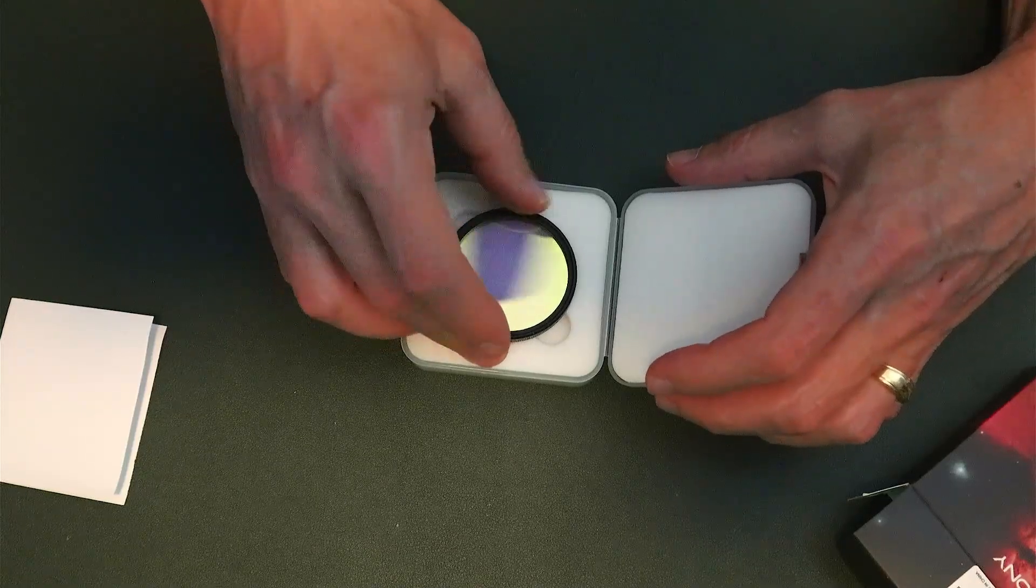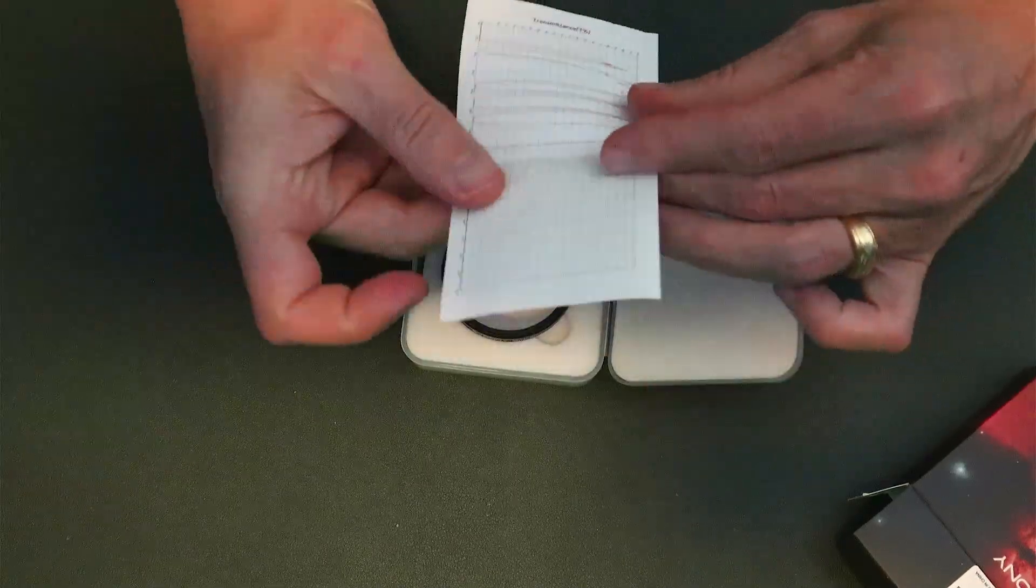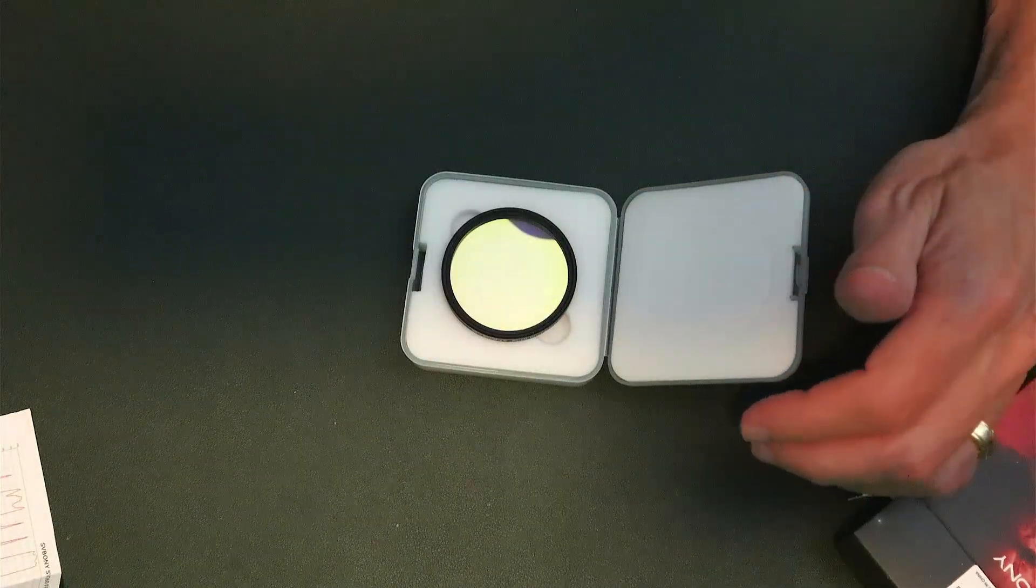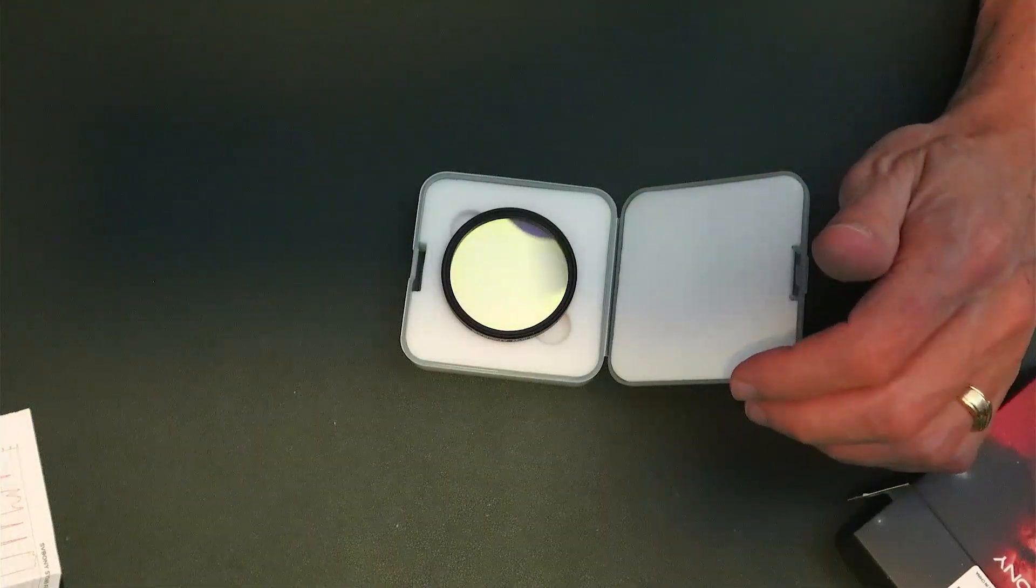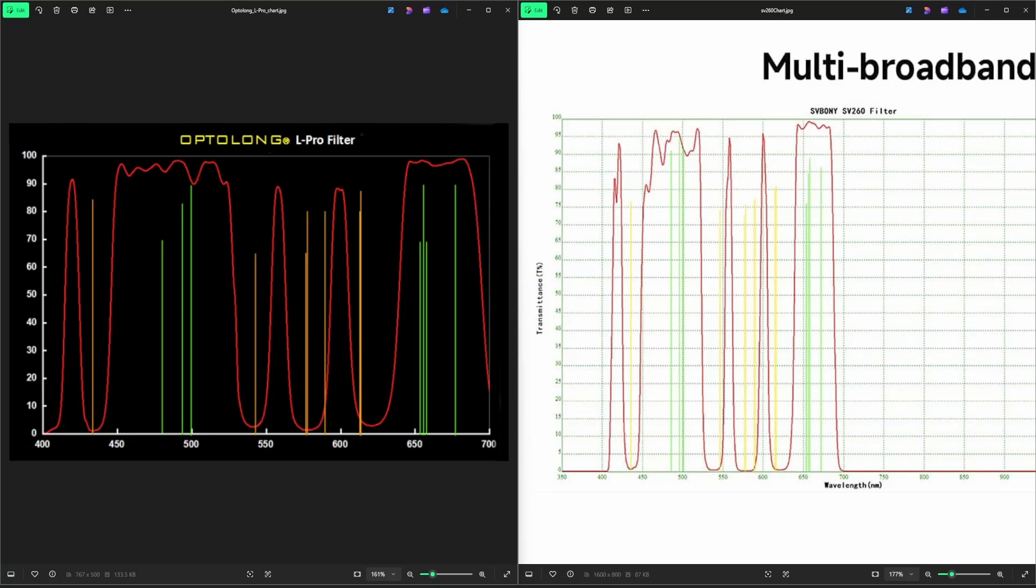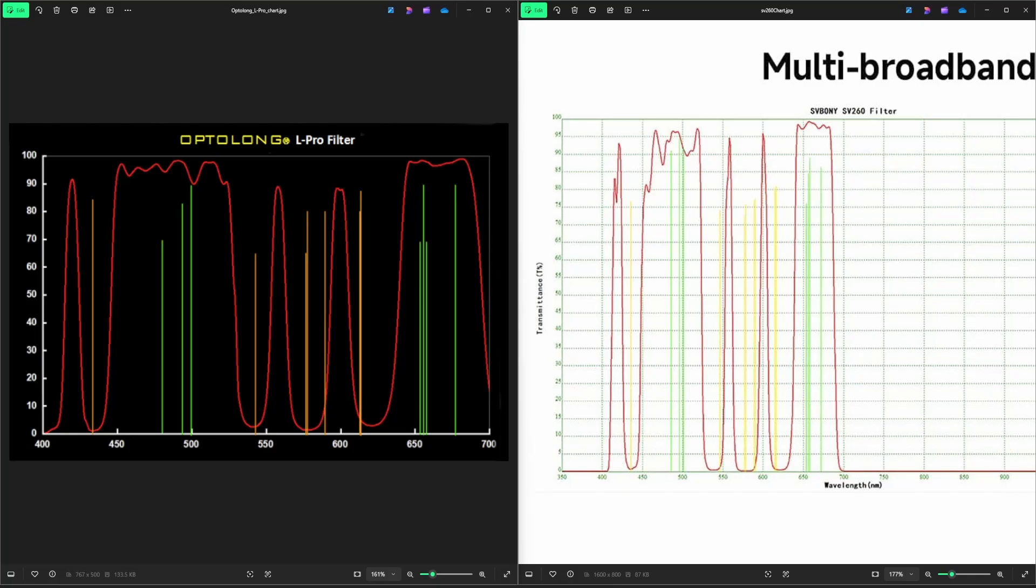So let's take a look at this graph that they send us. I'm going to pull up online what they have here and my testing is going to be comparing it to the Optolong L Pro filter. Because as you can see here, we have the L Pro on the left-hand side and the SV260 on the right.